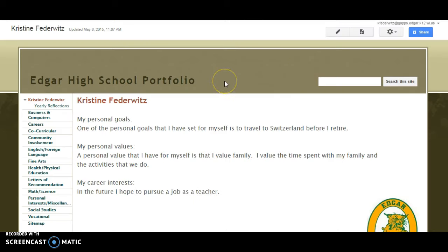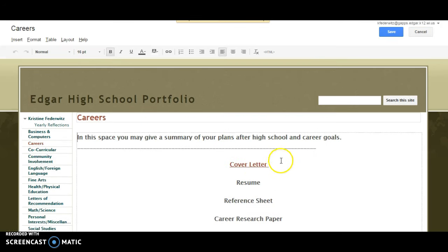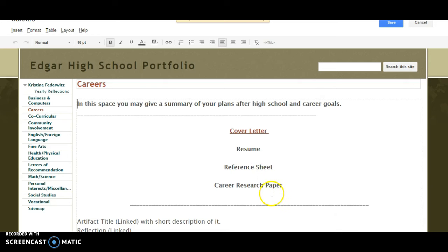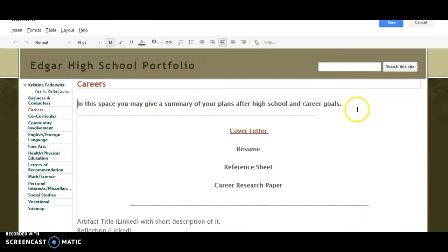Once you have your site open, go to 'Careers' and click on it. You'll find cover letter, resume, reference sheet, and career research paper listed there. Down at the bottom there are also artifacts where you can add things like your interview documentation, the job application — which is graded and in the graded paper basket for you to pick up — or anything else related to careers.